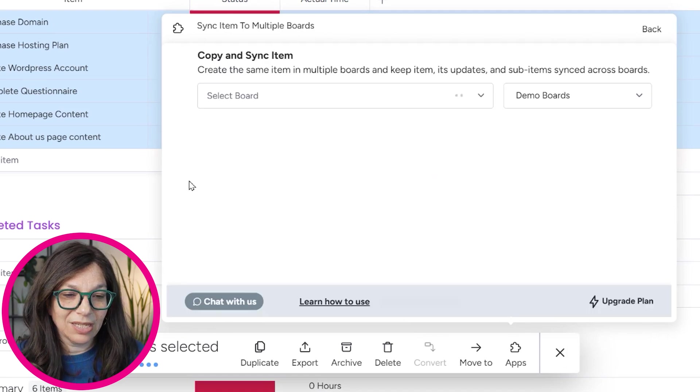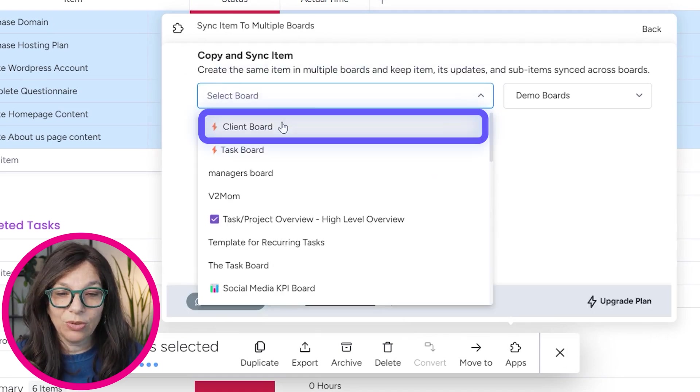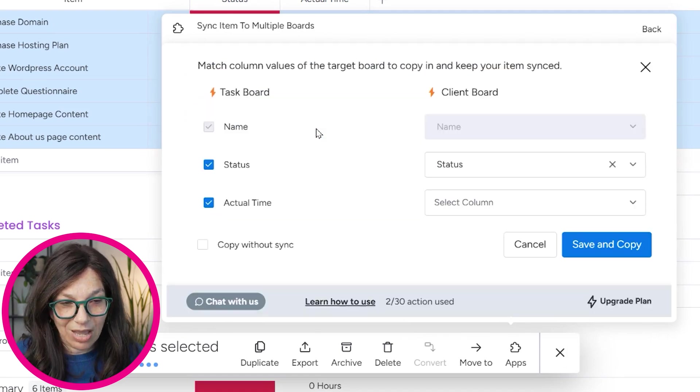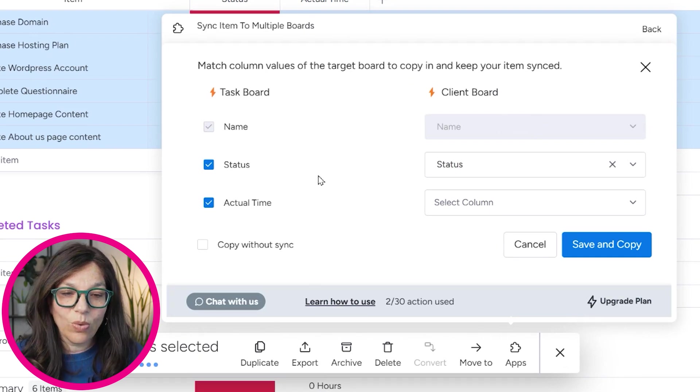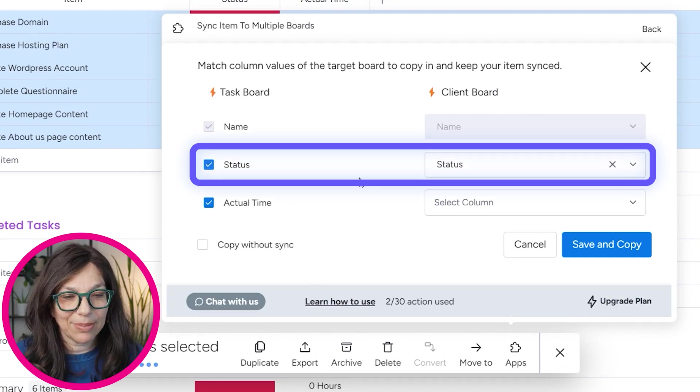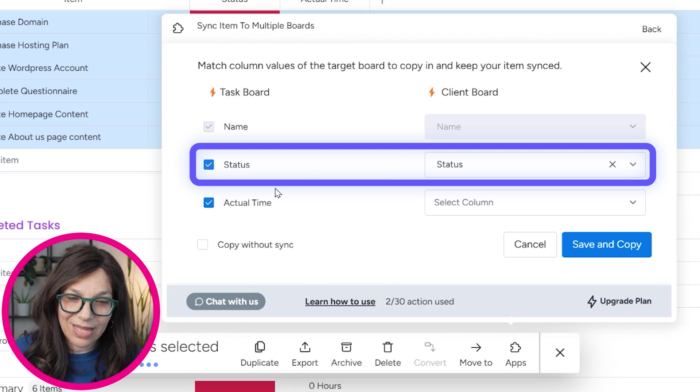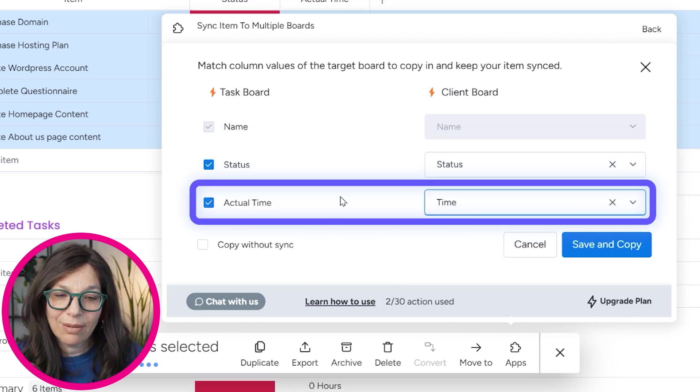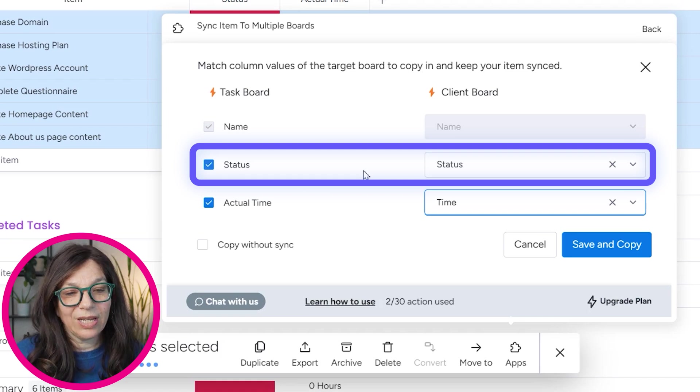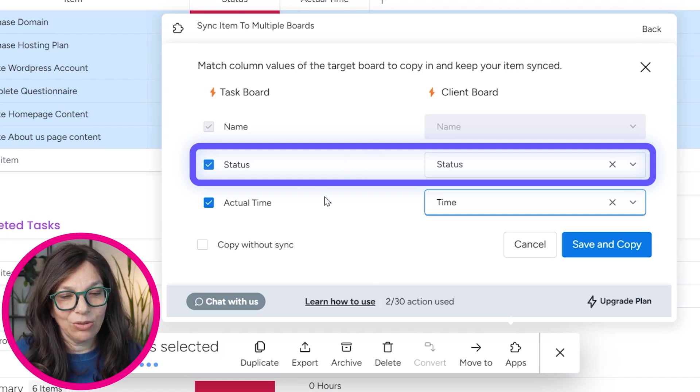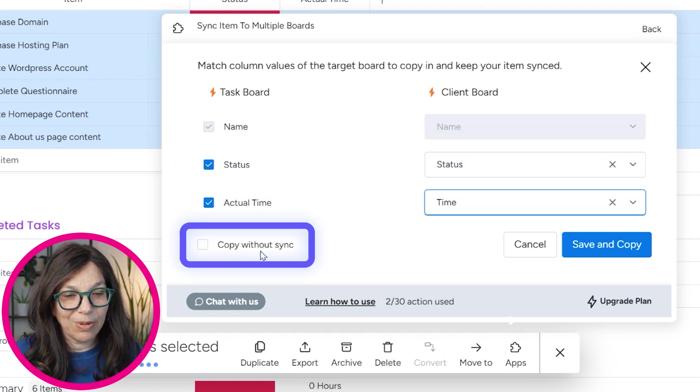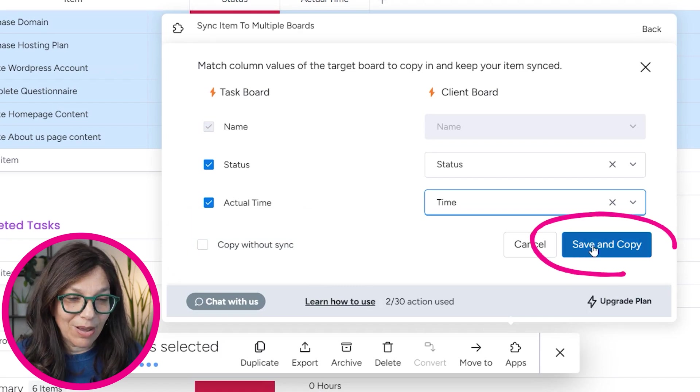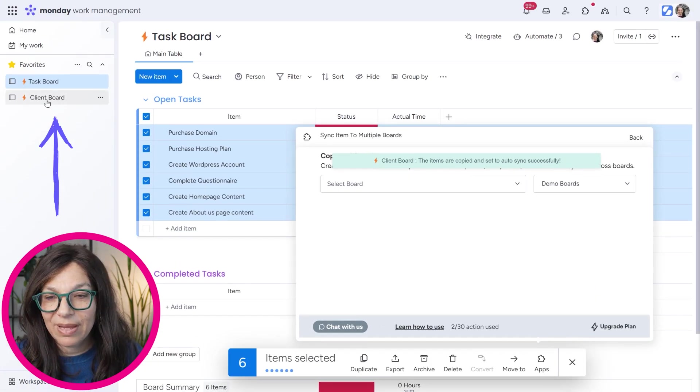And then you need to click on sync items to multiple boards. And this screen is going to pop up and you need to choose which board you want to send it to. And I'm going to choose the client board and I need to decide which columns I want to map. So here it automatically maps for me status to status and actual time I need to change to time. You'll see that if it's written the exact same way, like status, it will automatically match it. If not, you need to choose it. Now you do have the option to copy without sync. Now I'm going to save and copy and you're going to see what happens.